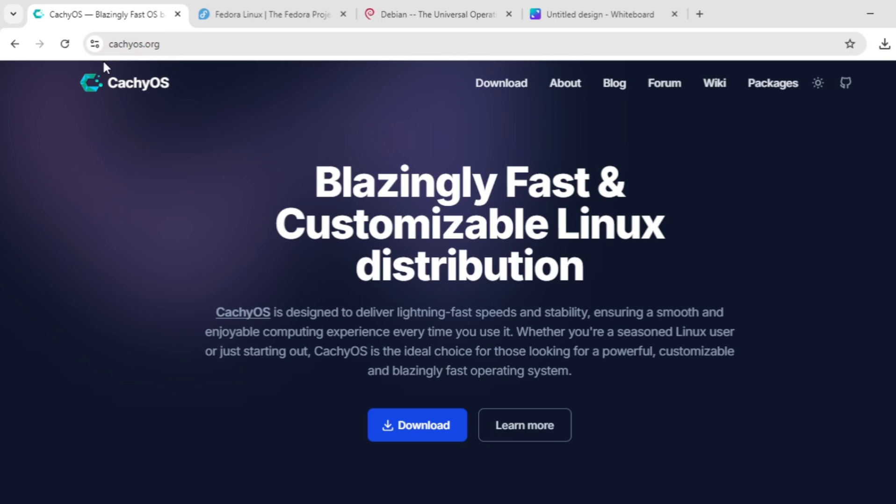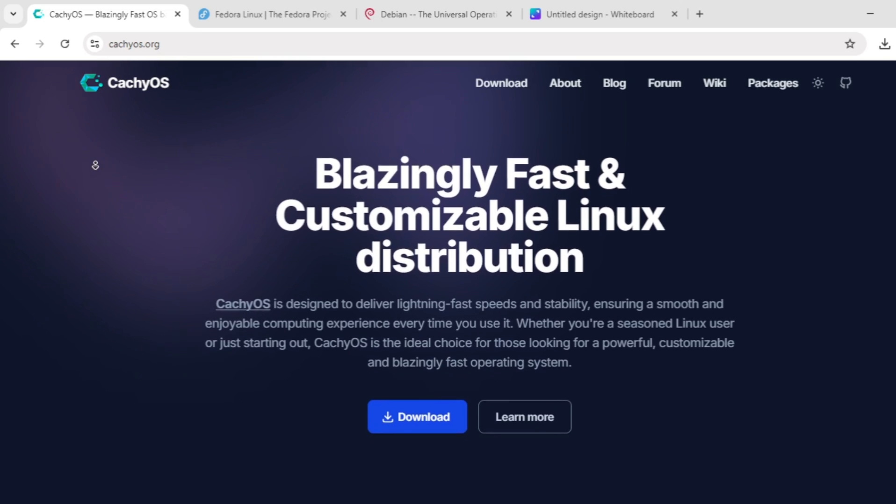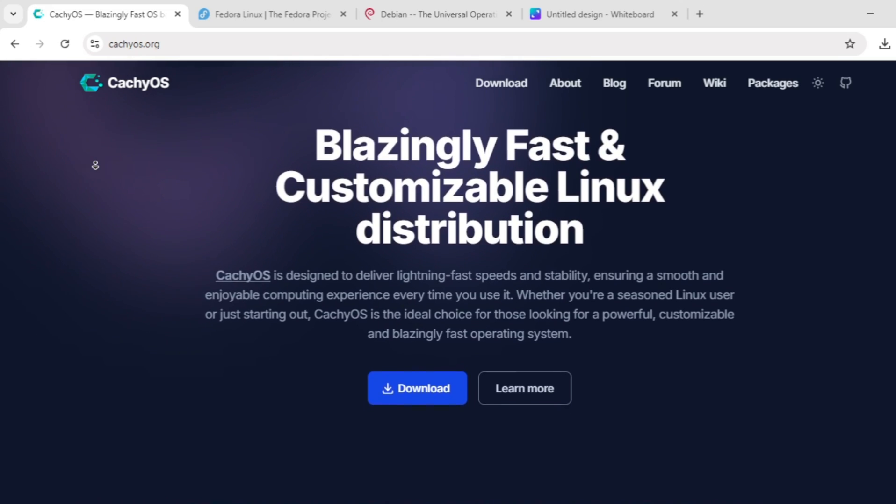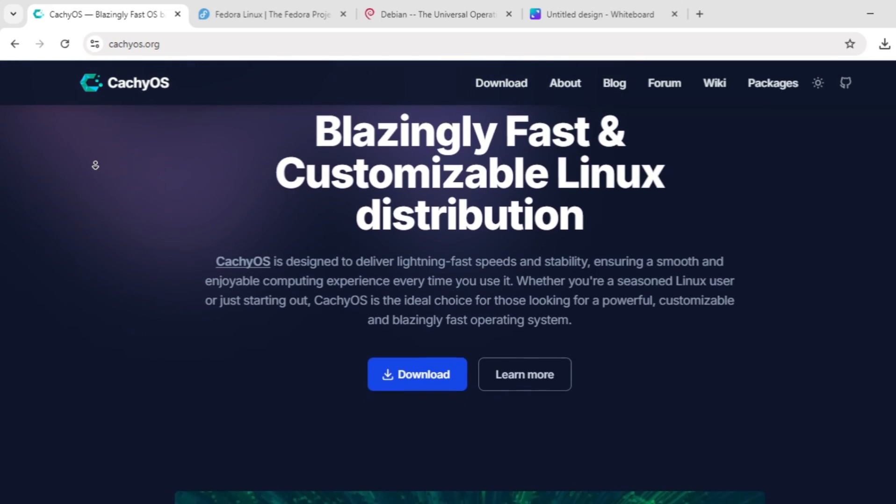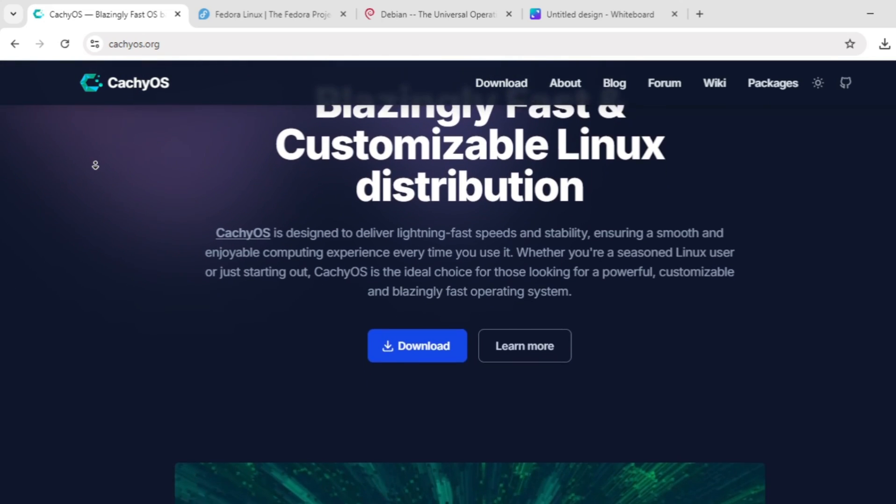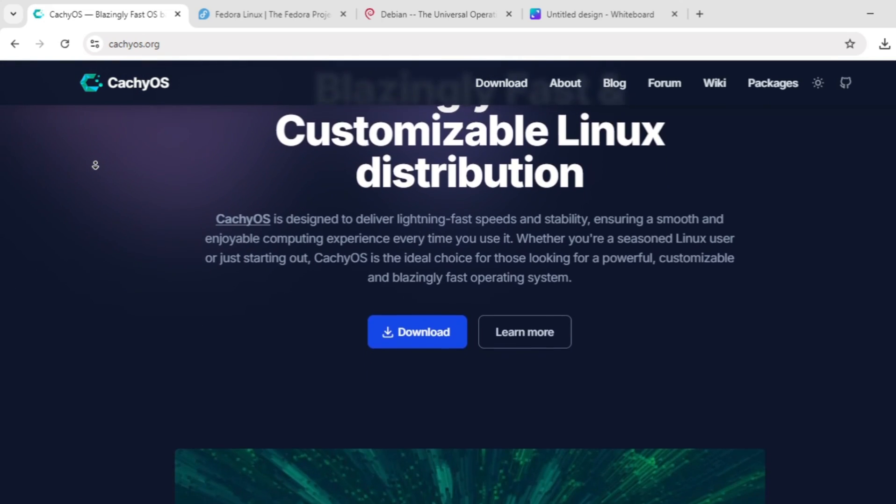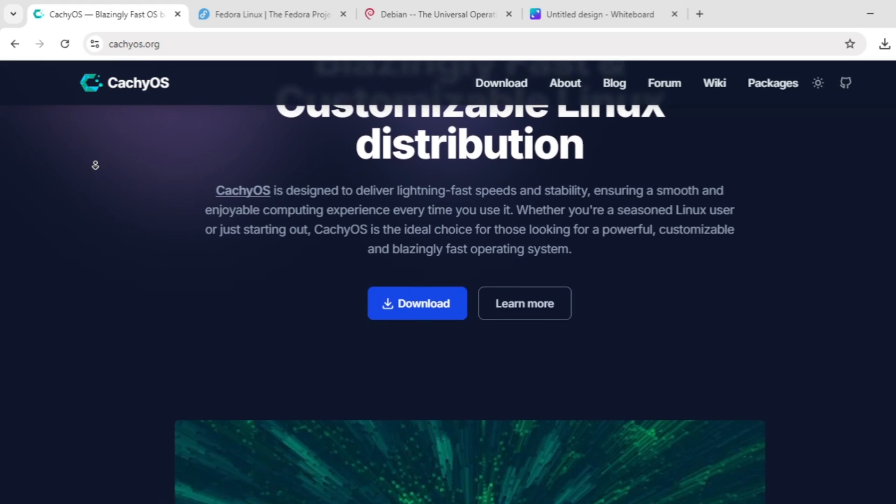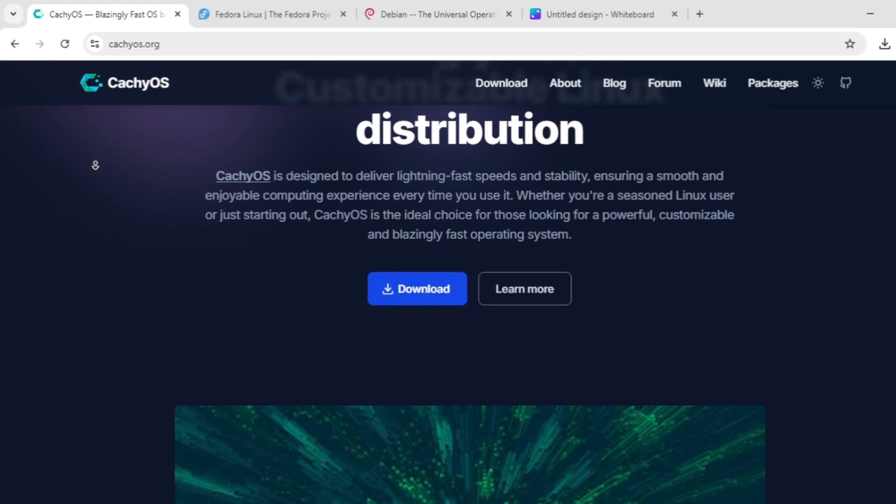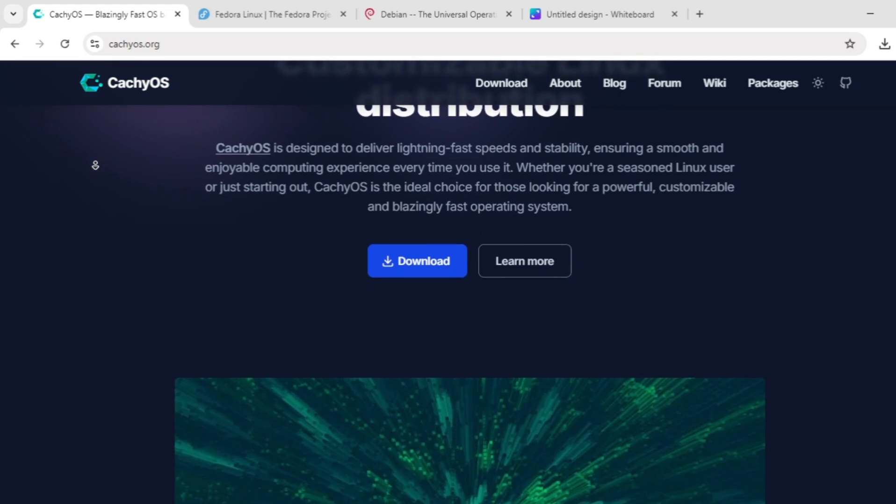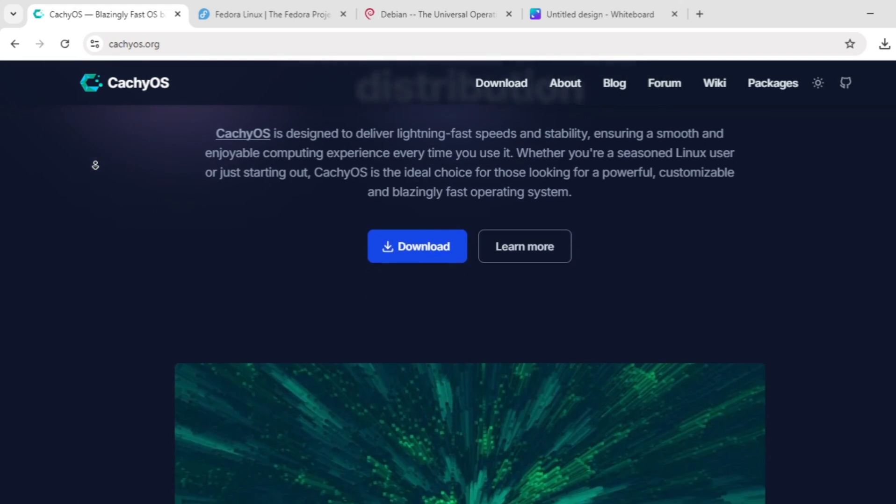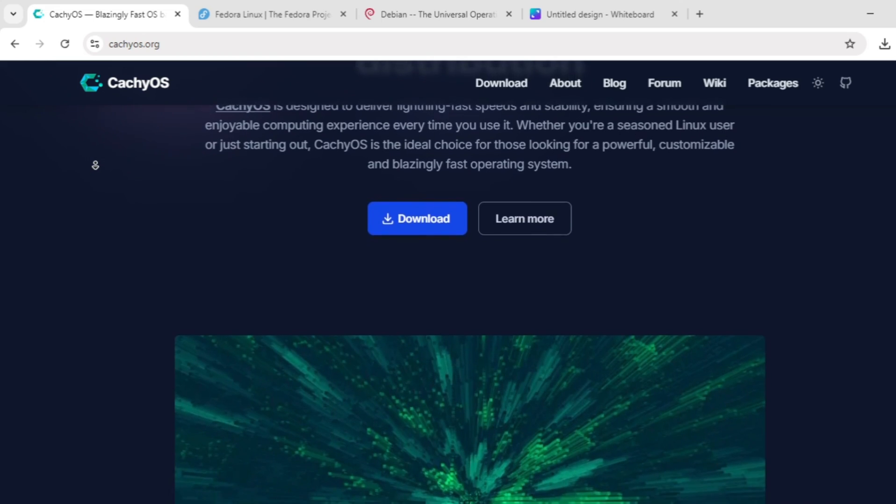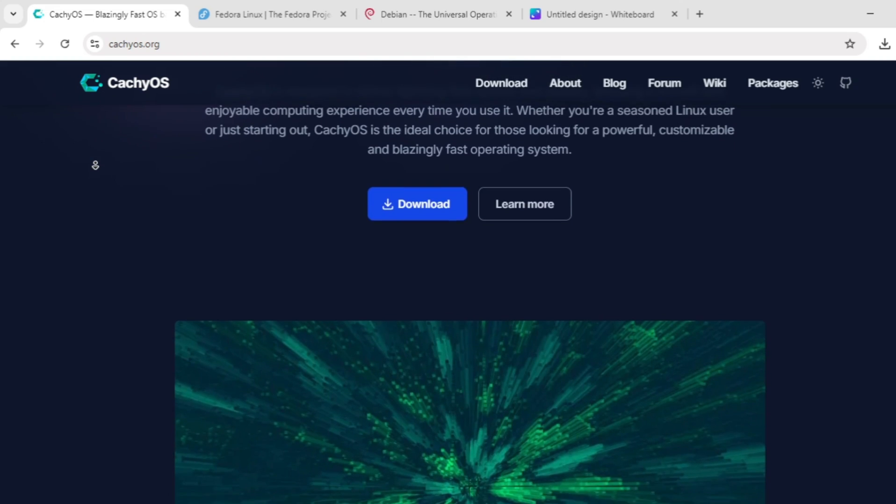CacheOS is an Arc-based distro designed for speed. It uses optimized kernels like bore and compiles packages for modern CPUs, making it a favorite for gamers and performance enthusiasts. Its rolling release keeps software fresh, but it requires some Linux know-how for maintenance. It's great for gaming and ricing, but may feel less stable for daily work.